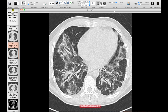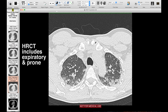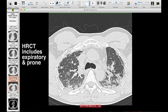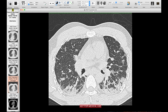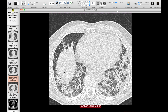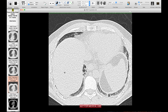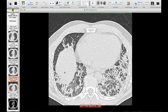HRCT also includes a couple of extra sequences beyond a routine chest CT. Most places acquire an expiratory series and a prone series. The expiratory series is what you see here — what you're looking for is air trapping. The lungs should become uniformly whiter as the ratio of lung tissue to air increases, and areas that are sharply demarcated and remain dark on expiratory images usually represent air trapping. You can see a little bit of air trapping on this patient.